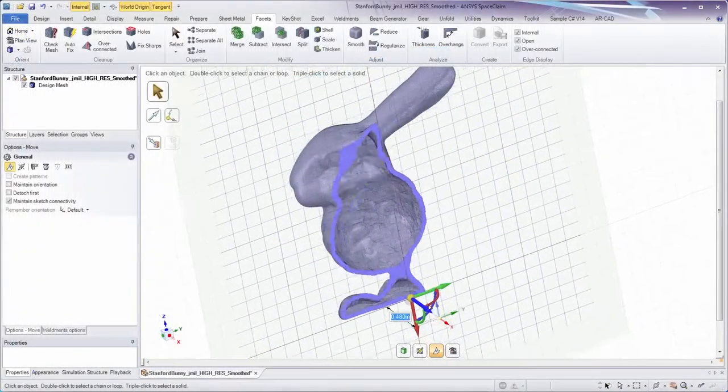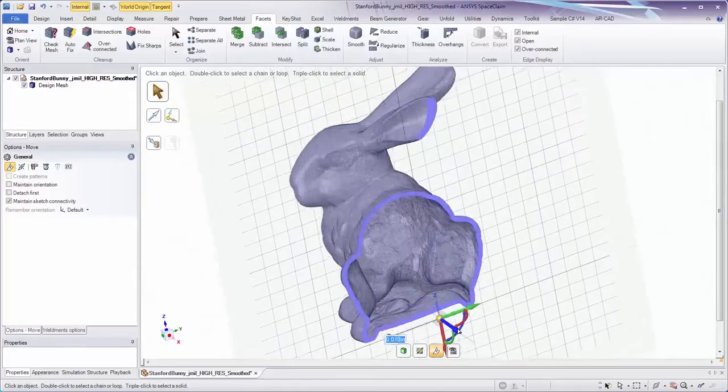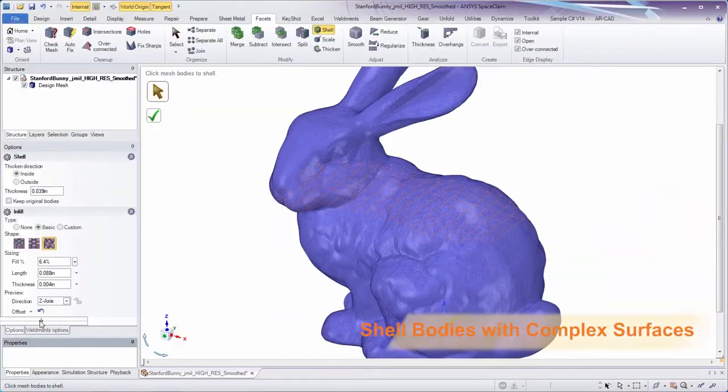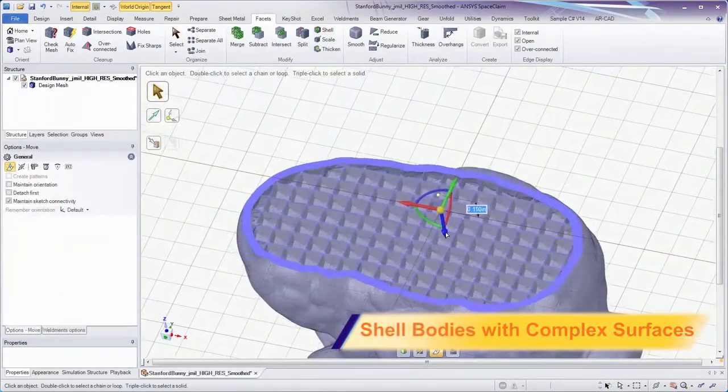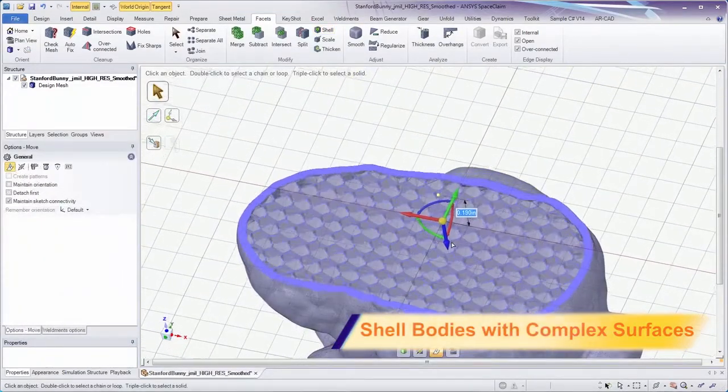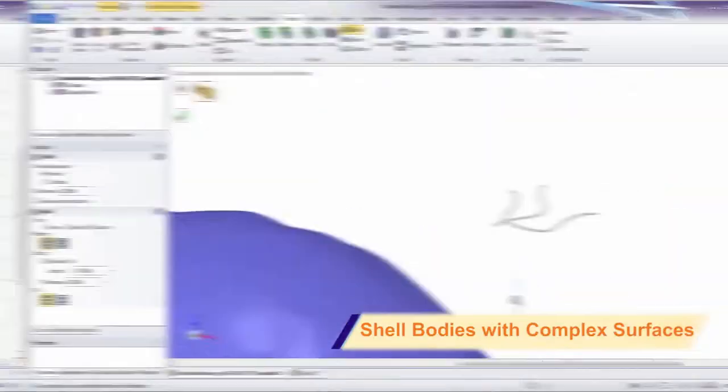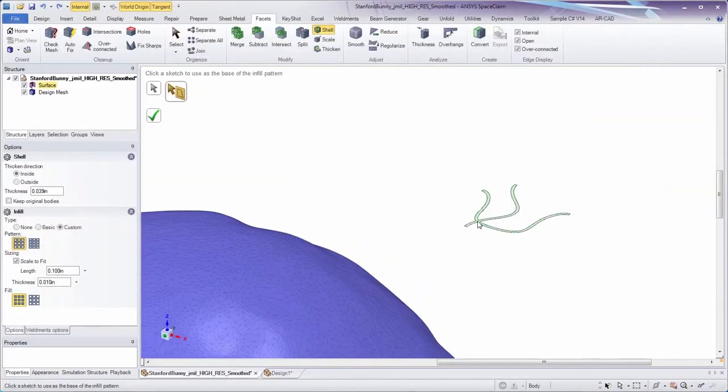SpaceClaim supports not only the shelling of complex models, but also includes many infilling options. You have complete control over things like sizing, spacing, and axis of the infill. Even create a custom infill from any surface body of your choice.